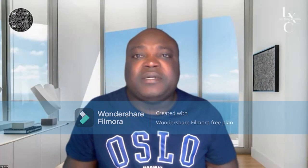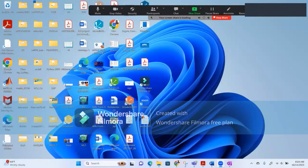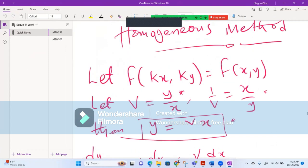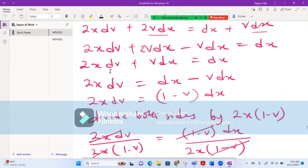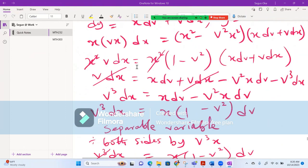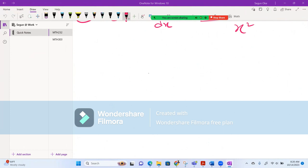Let me quickly share my screen so I can write some things on the board for you. They are all in your book, but it's better I put it here so I can explain it once and for all.